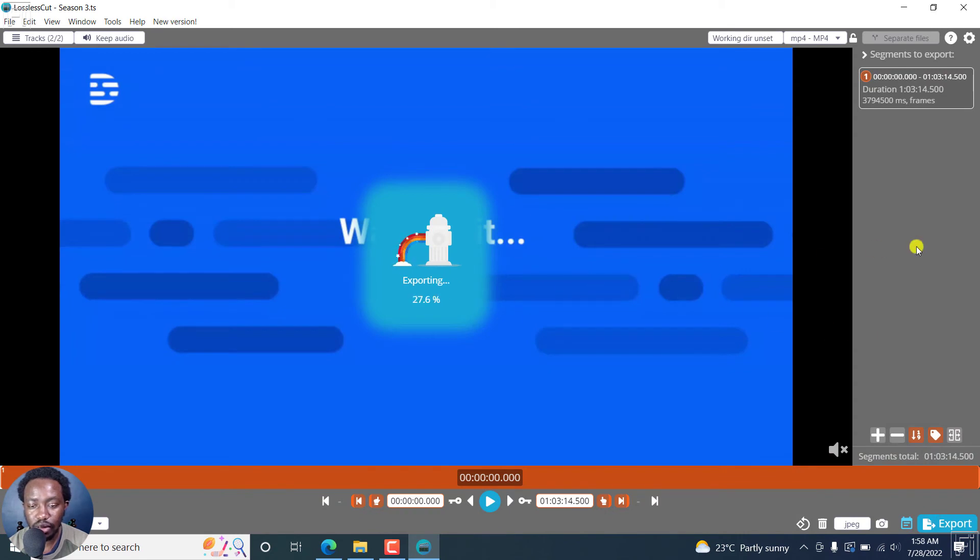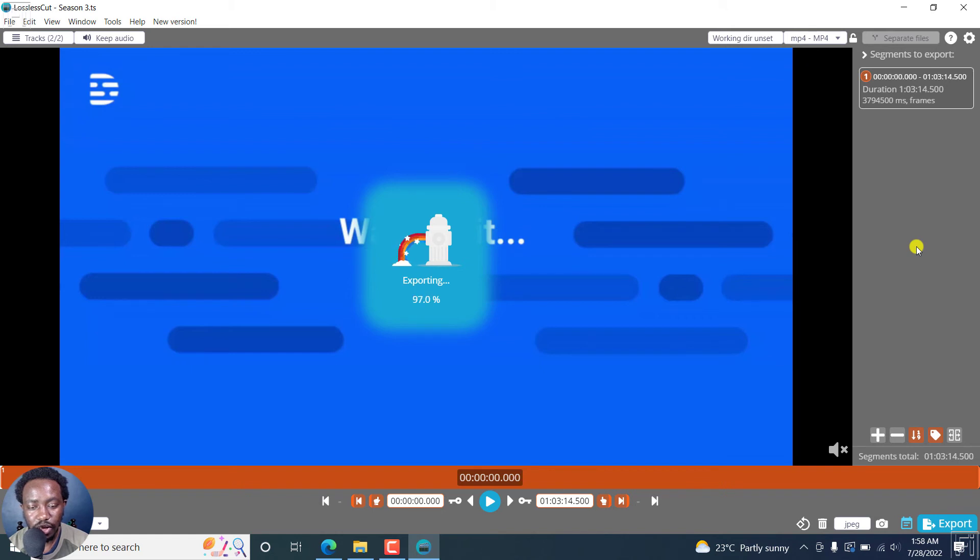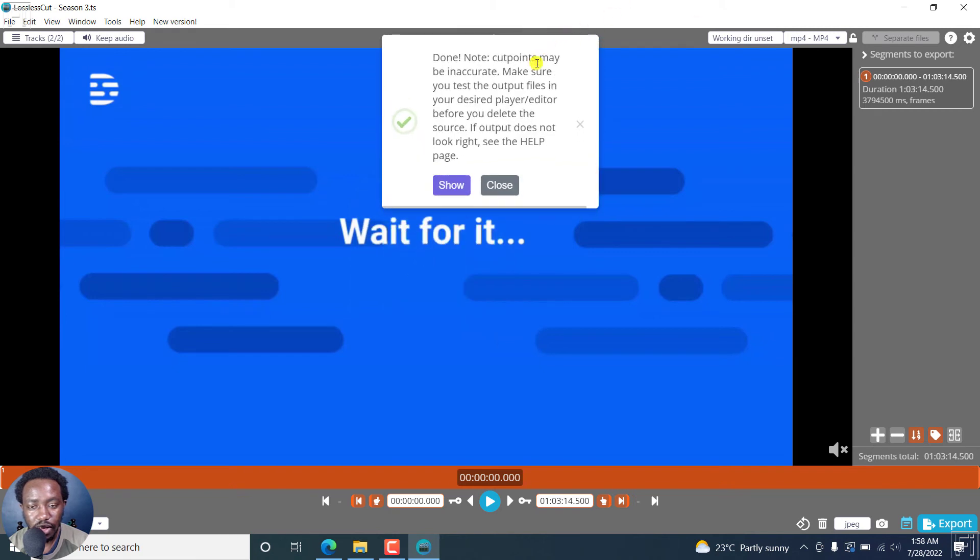It's exporting. Almost done. There we go. It's almost done. And it's done.